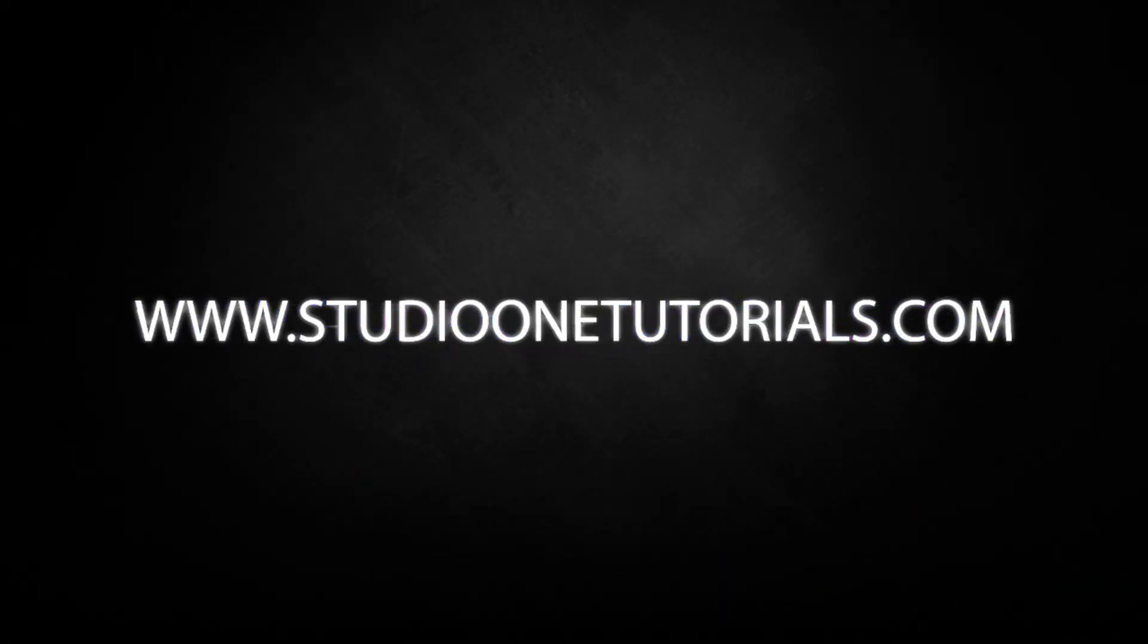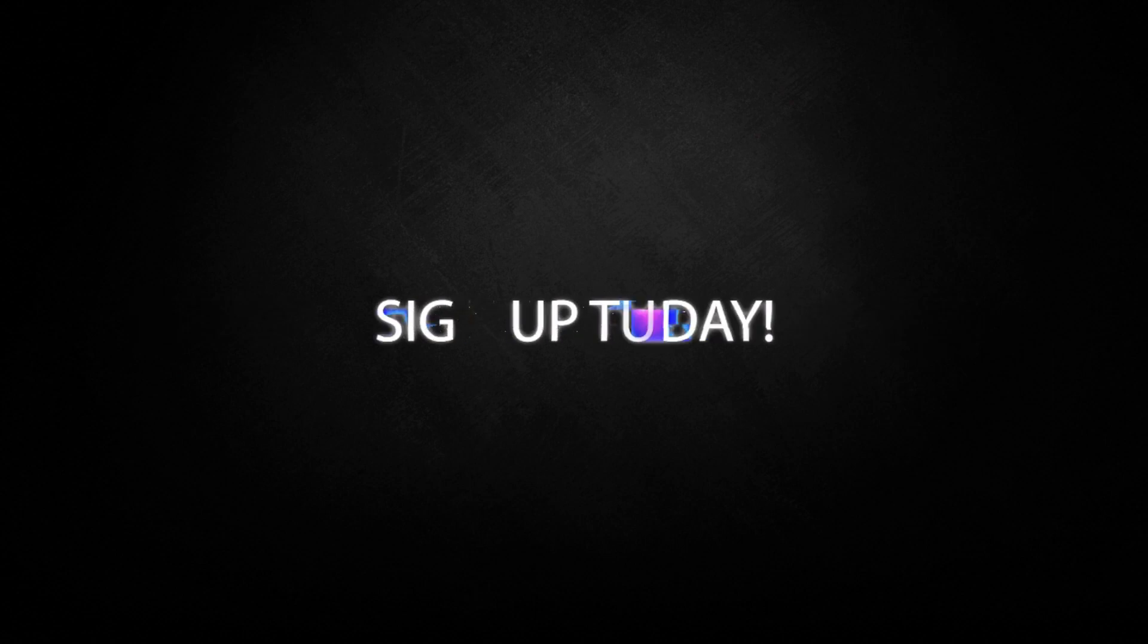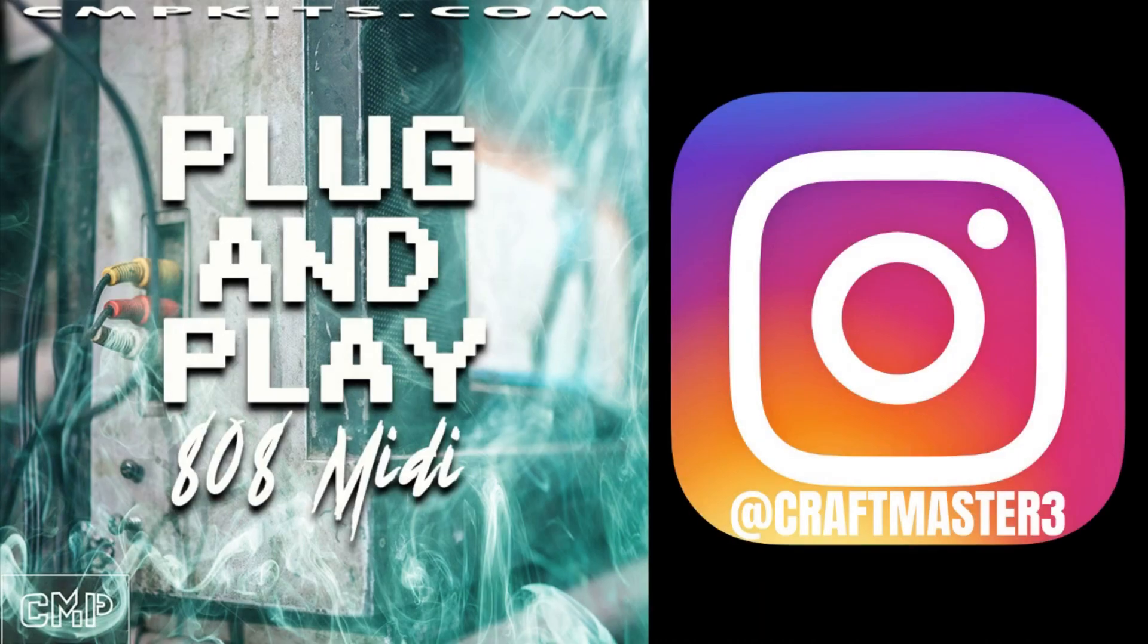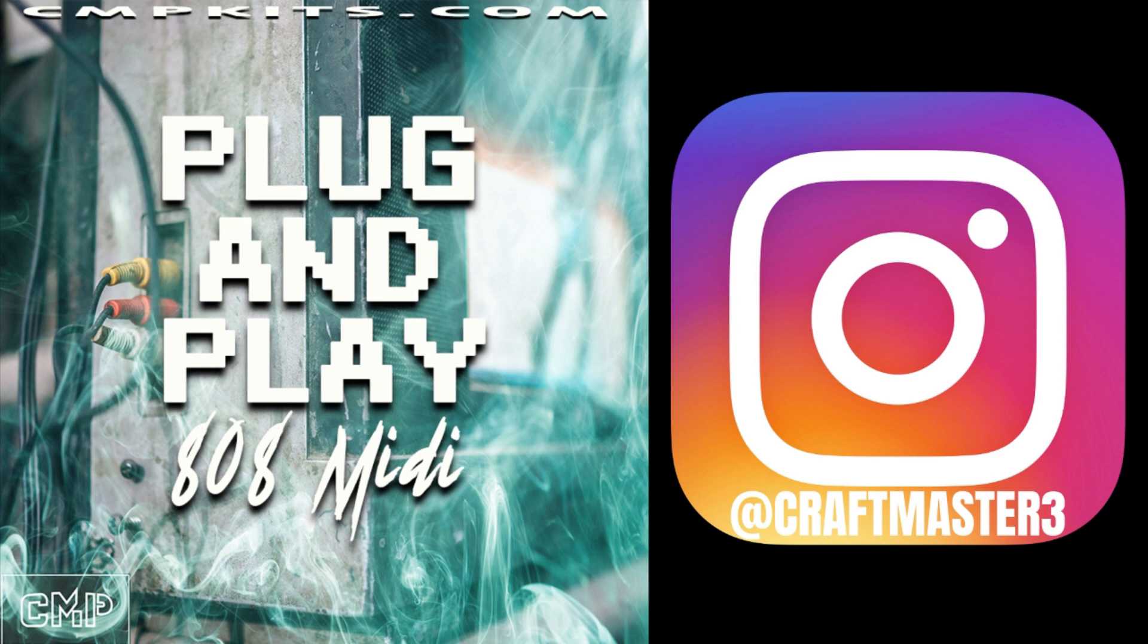What's up everybody, it's CMP with Craftmaster Productions and Studio One Tutorials. Don't forget to stop by Studio One Tutorials and pick up your premium membership - it's 50 cents a day. Also stop by CMPKits.com.